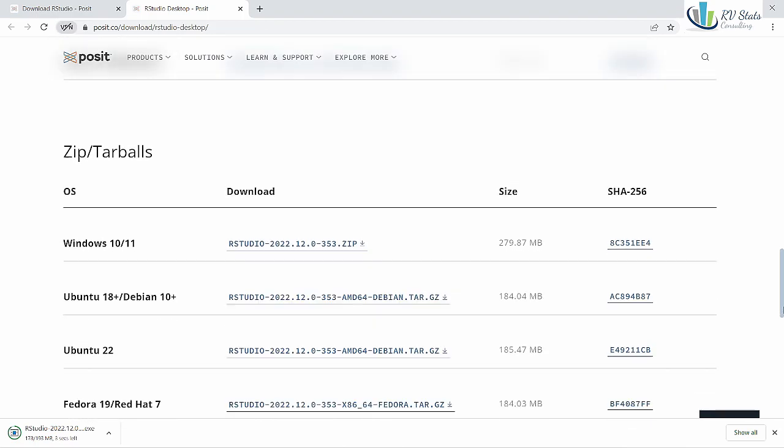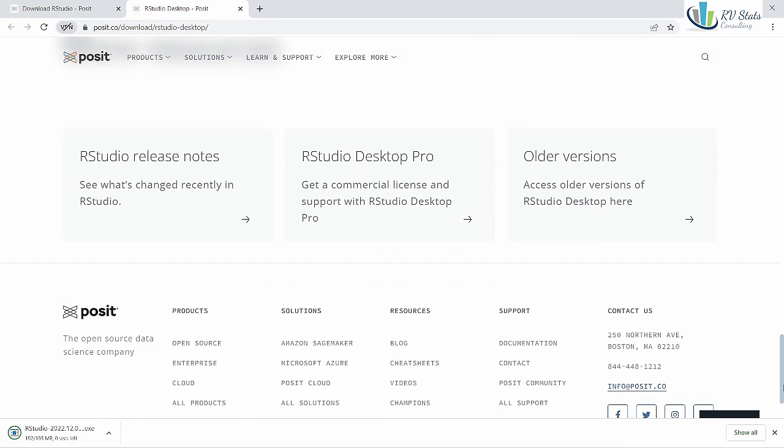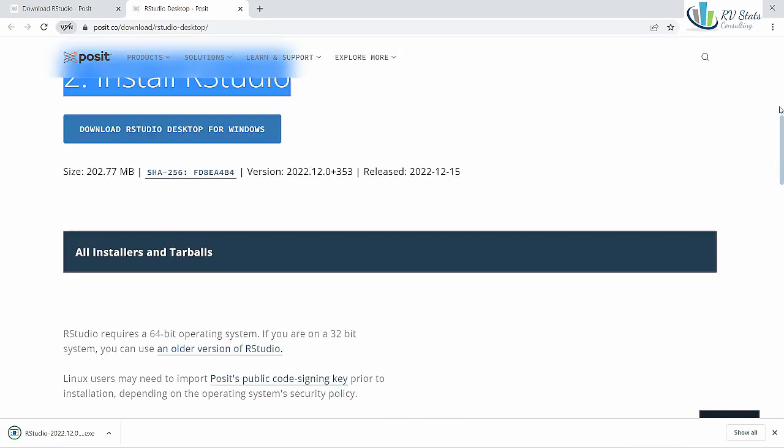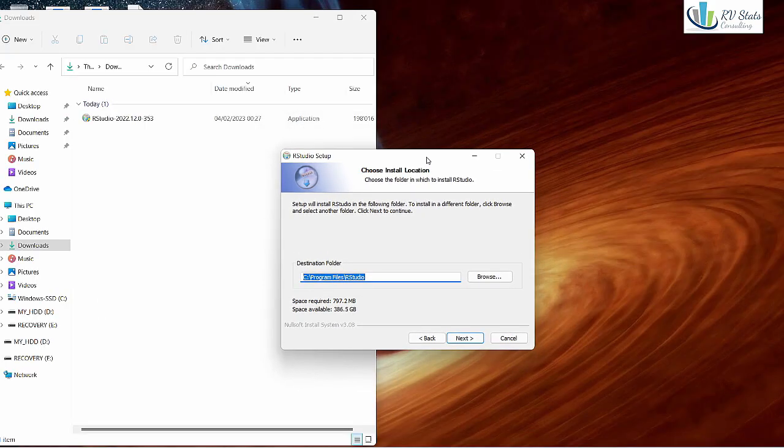Here you can find different options for your operating system. Next we install RStudio.